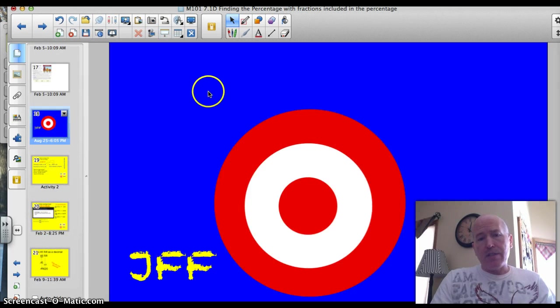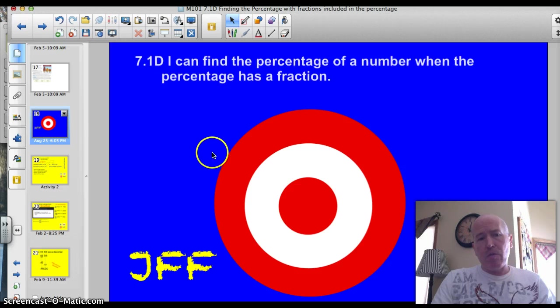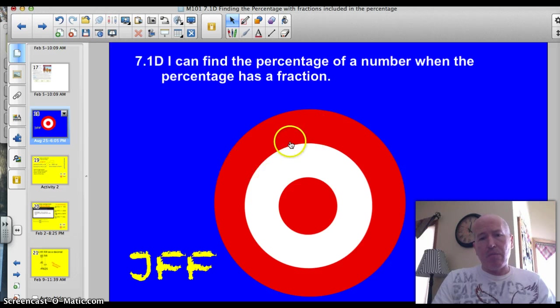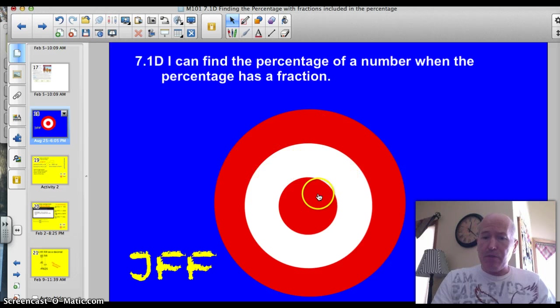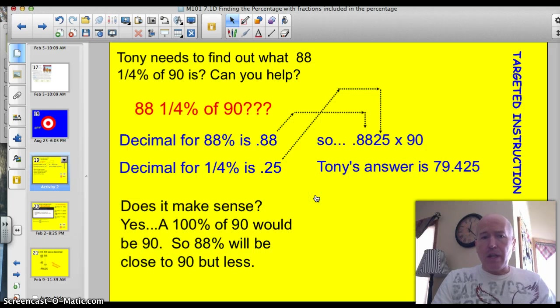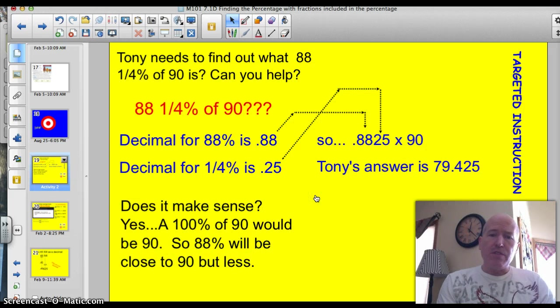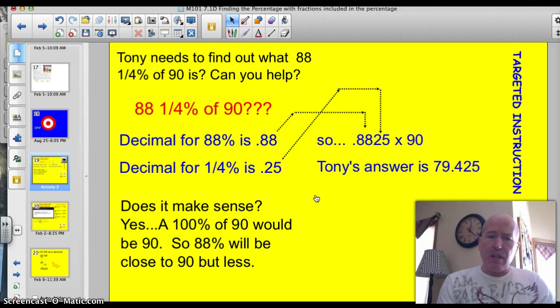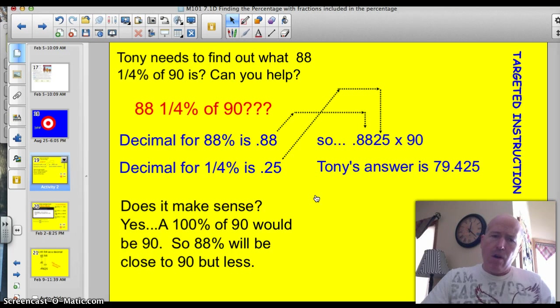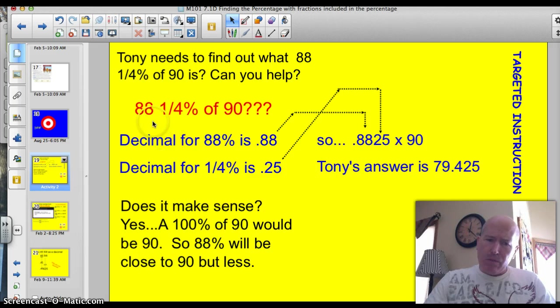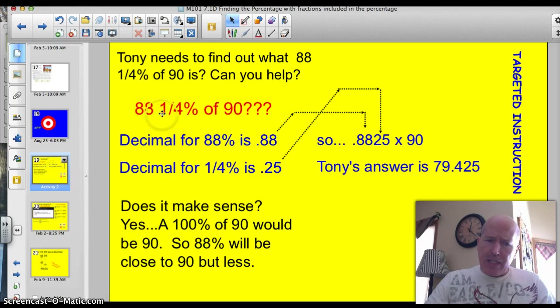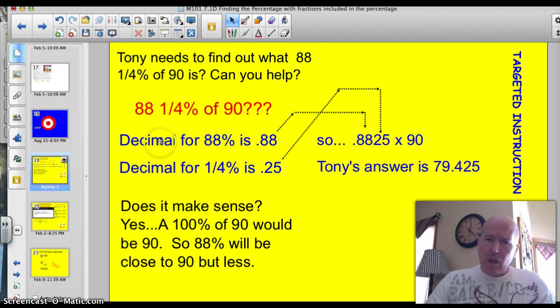Tonight officially our target is 7.1d. I can find the percentage of a number when the percentage has a fraction. Tony needs to find out what 88.25% of 90 is. Can you help? So here's what we need to do. We need to find out what 88.25% of 90 is.